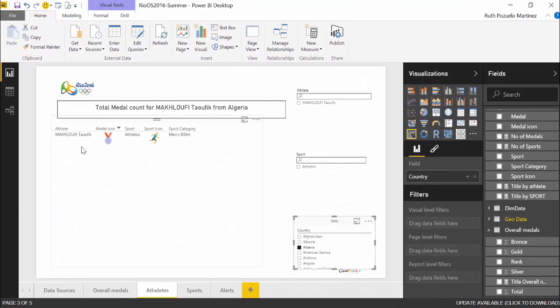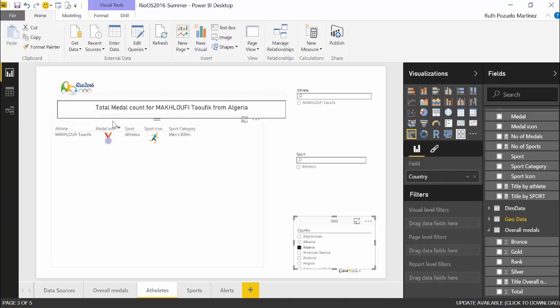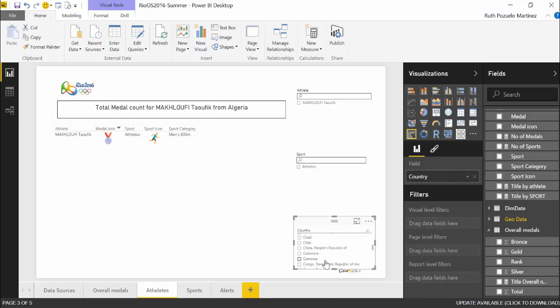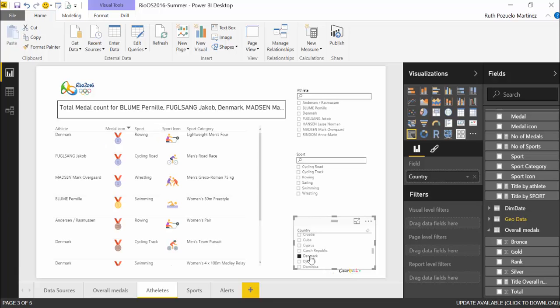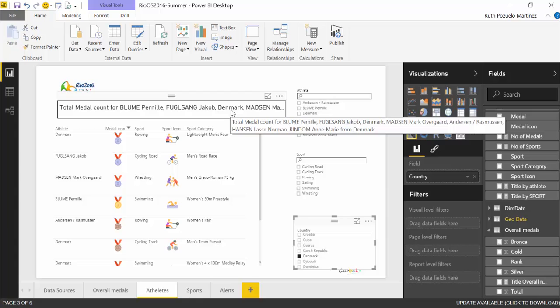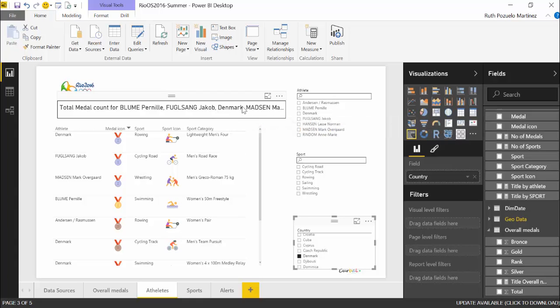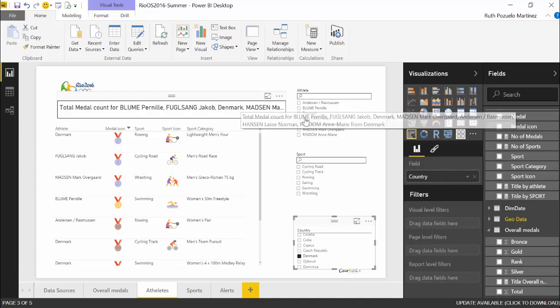Let's say Denmark has a few medals. So it will give me the names of all the athletes for Denmark. Cool. Not readable but cool.